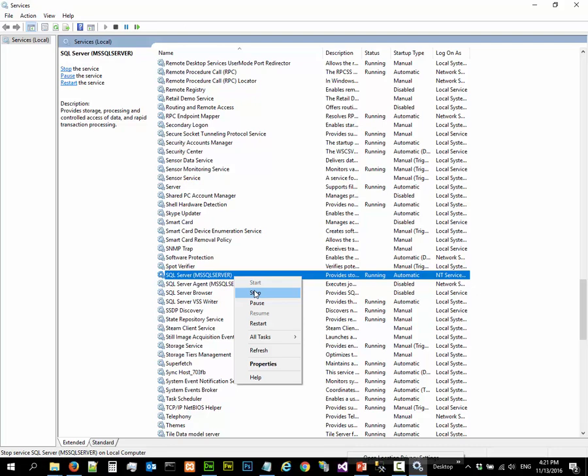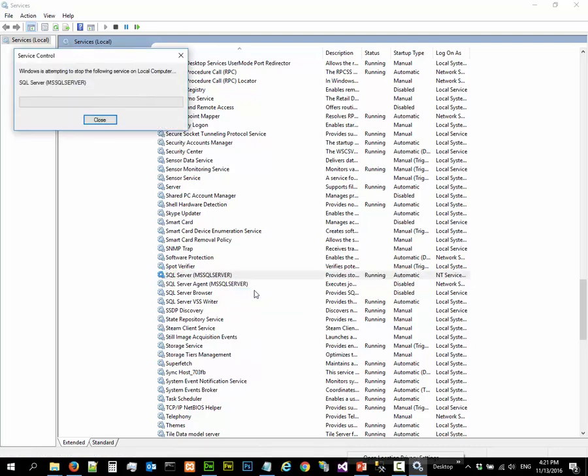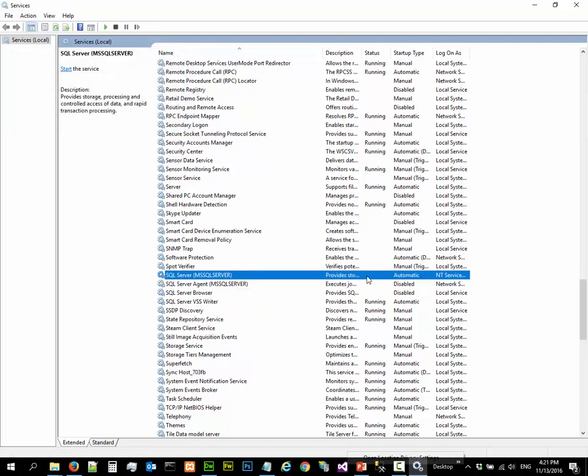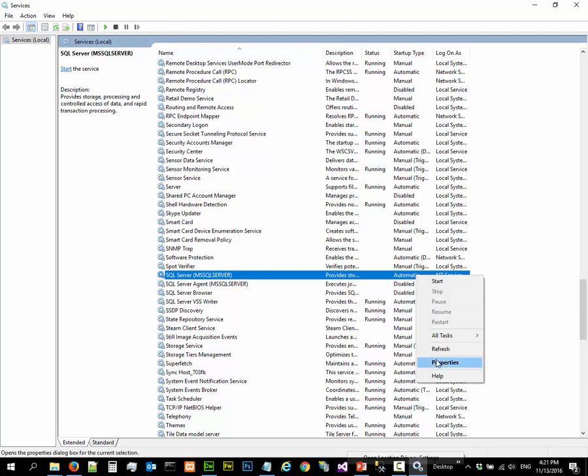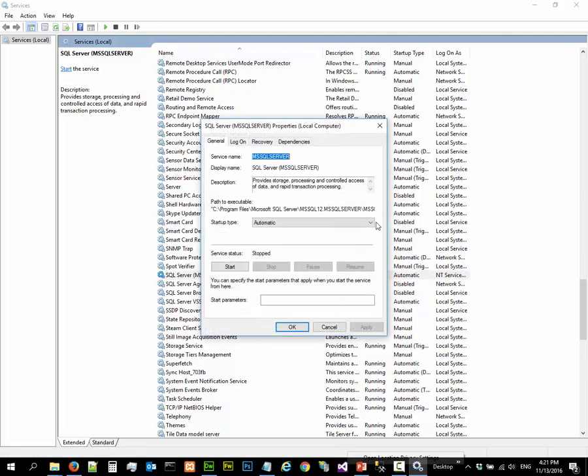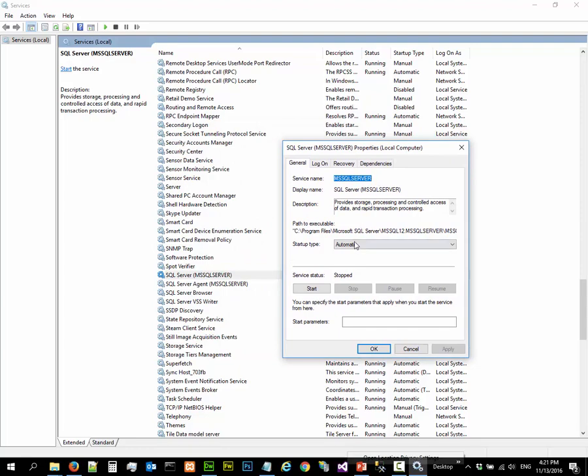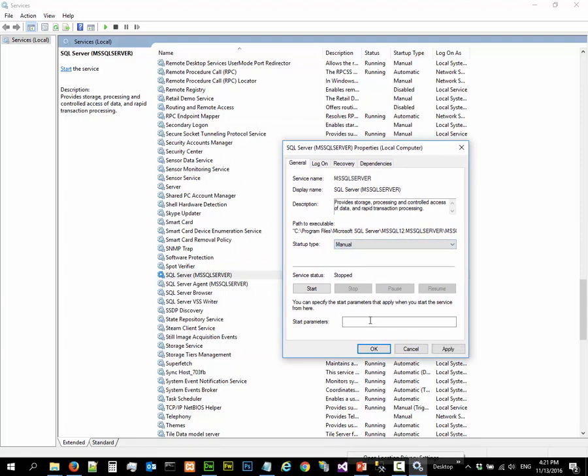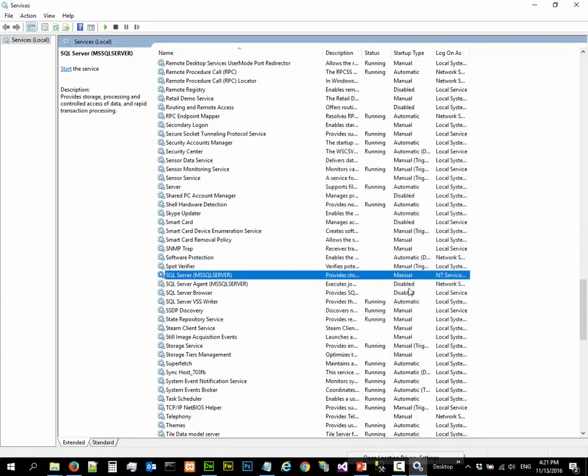Let me stop it here. And I want to change this - right click on properties - I want to change this to manual.